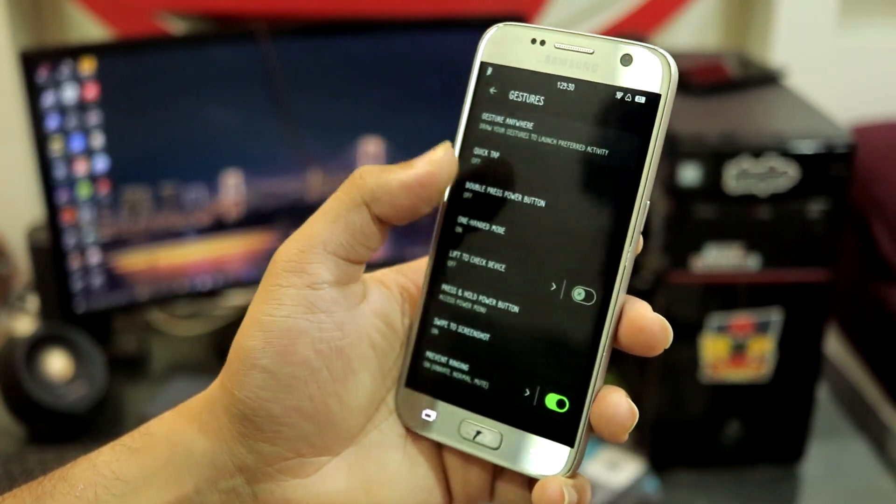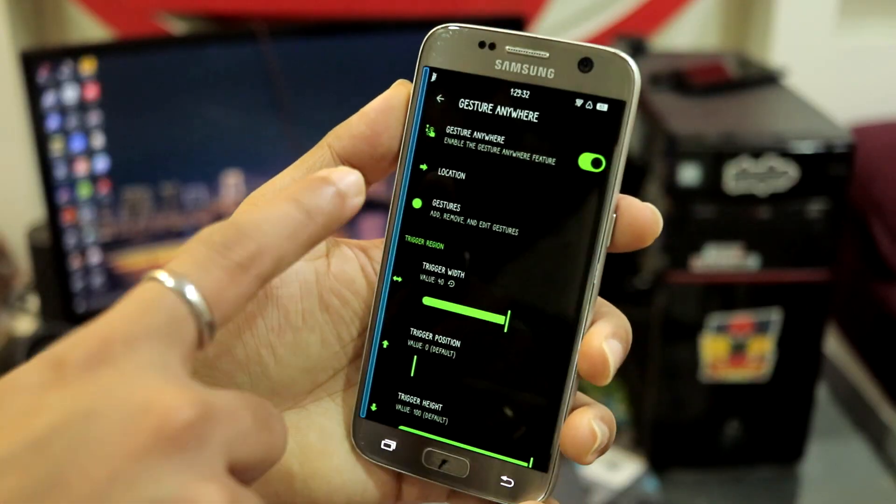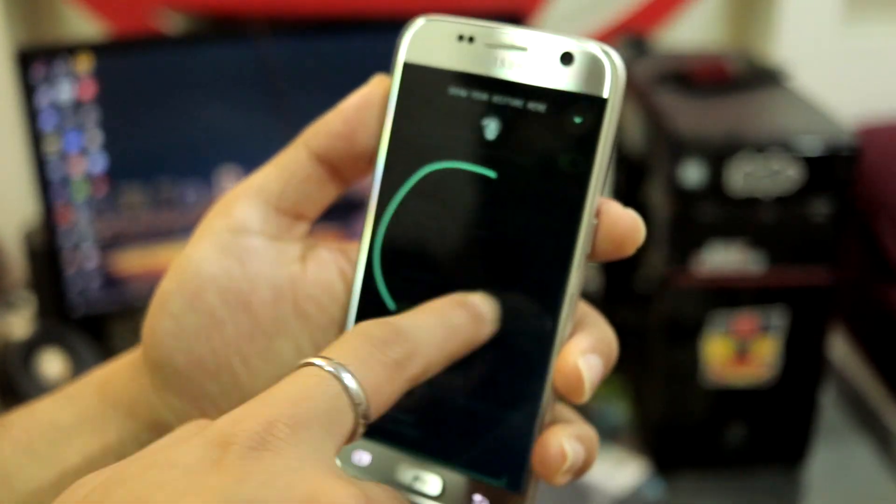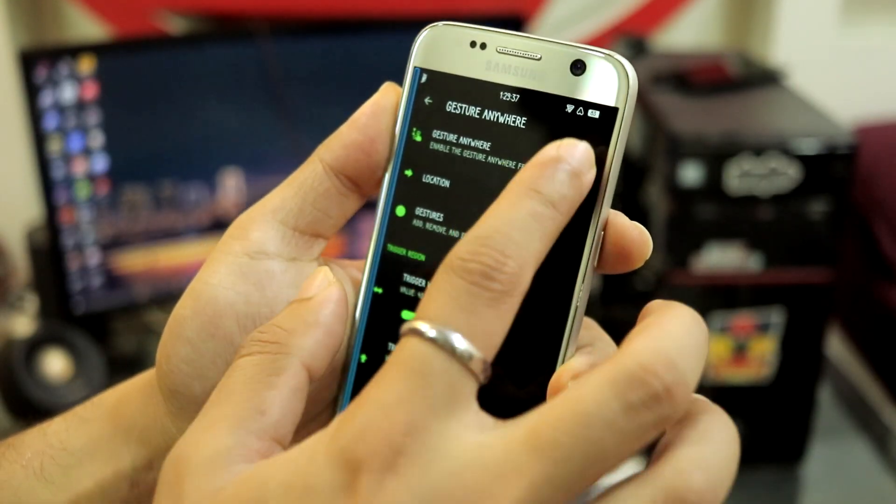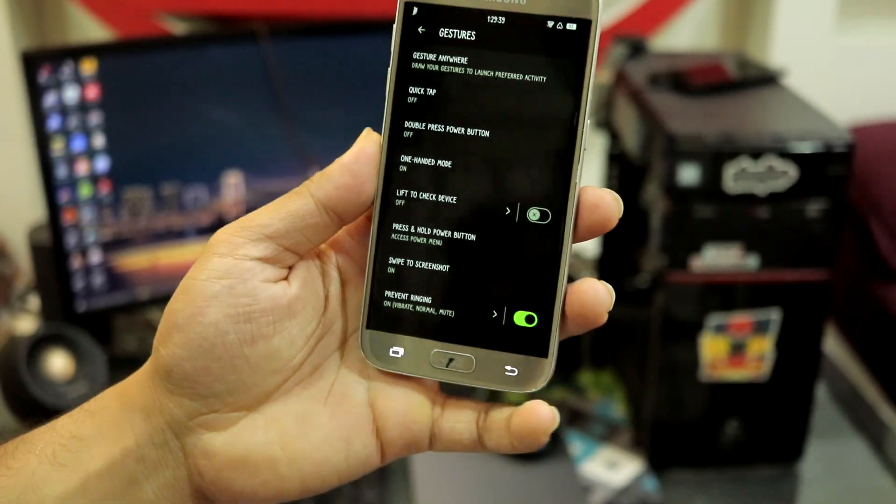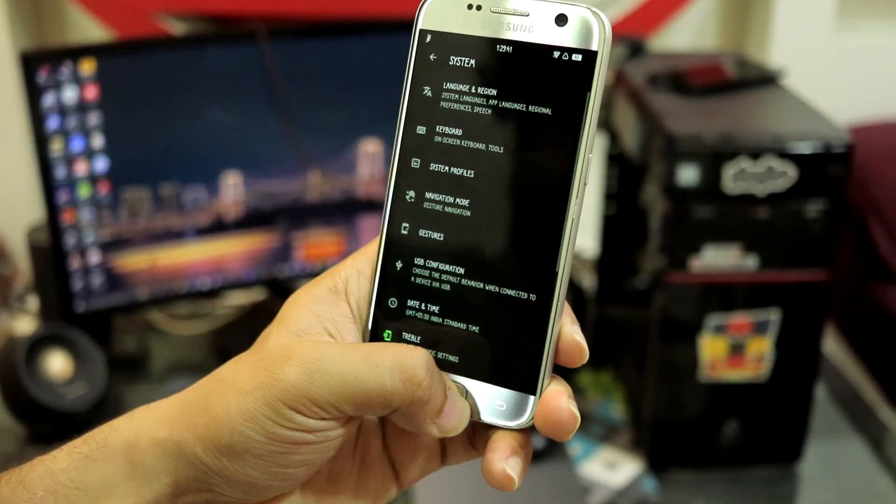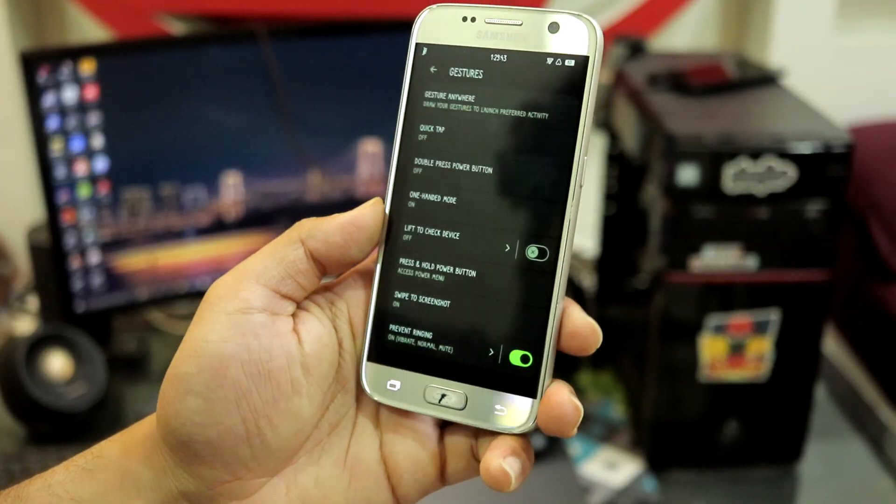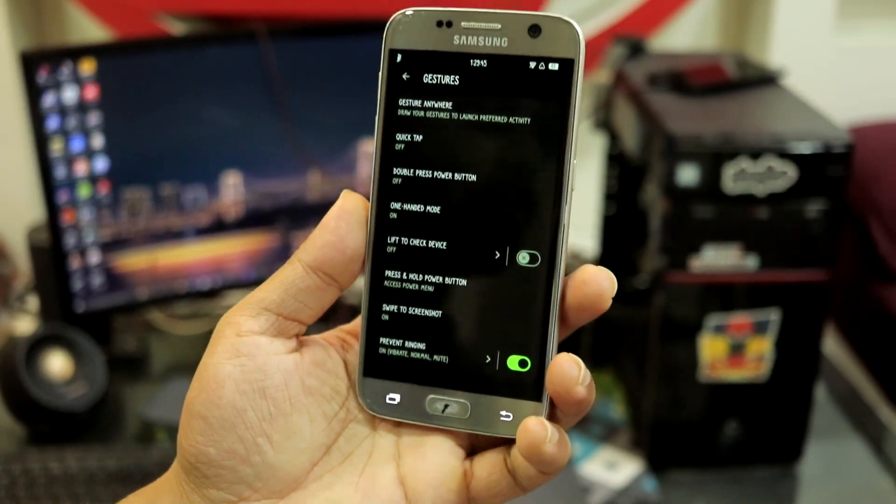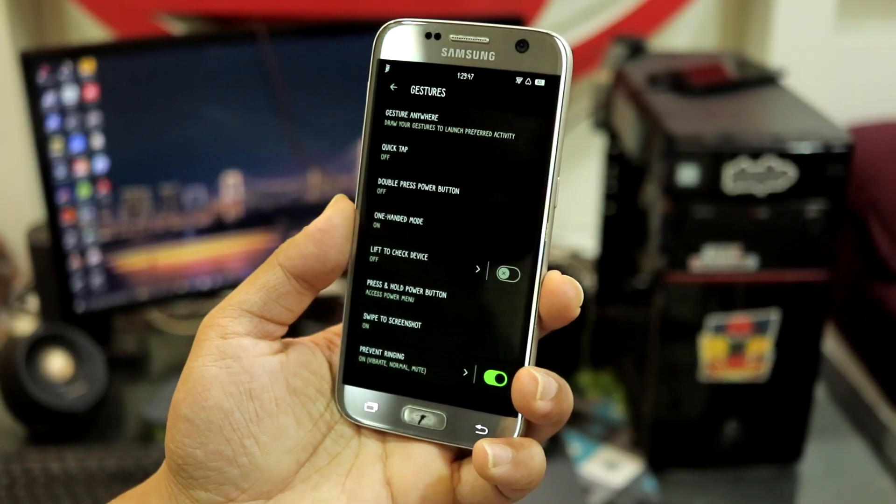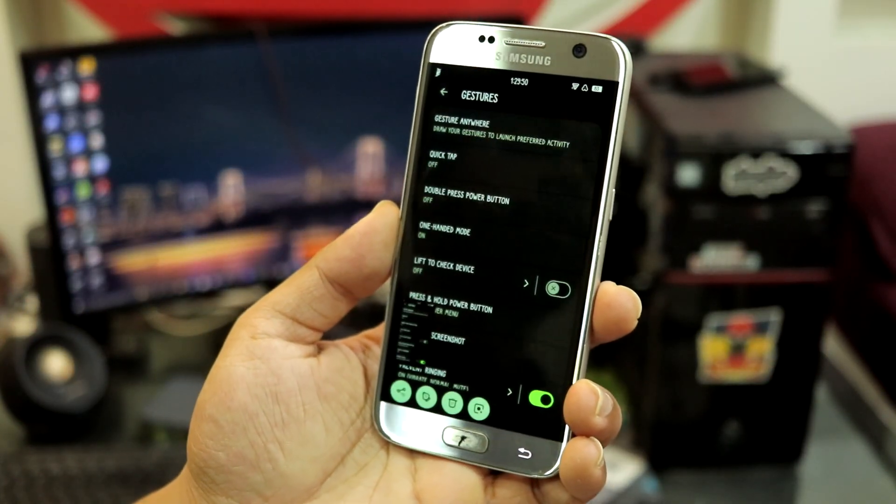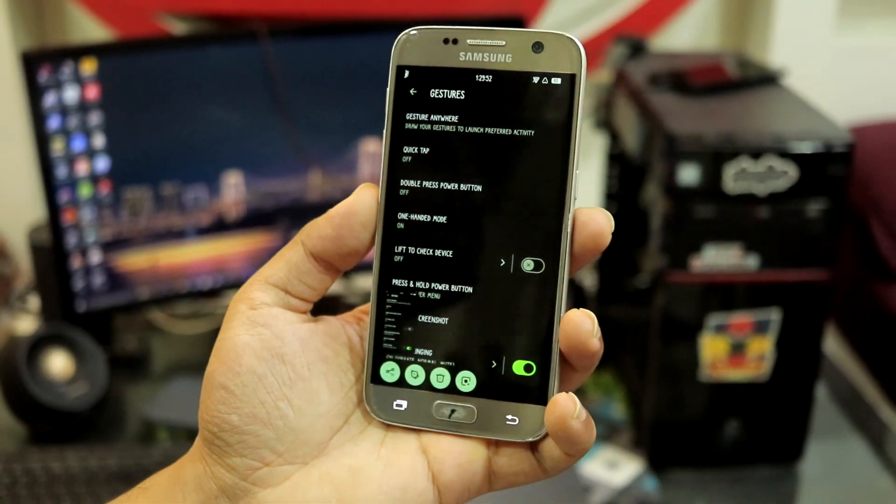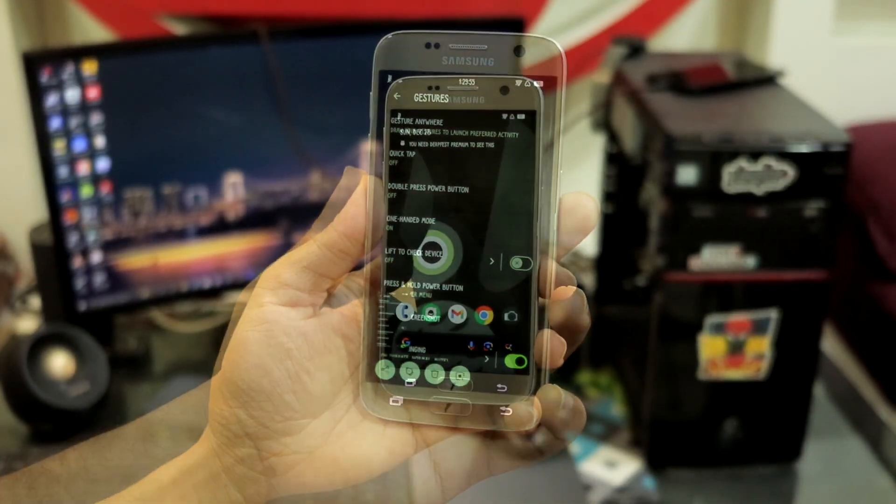You can draw it on the lock screen, you can see we have variety of shapes if you enable that. This is gesture anywhere. I don't use this a lot but yeah, these are the gestures. The remaining gestures which you can swipe to screenshot, which is a very good option. You can just use three fingers and take a screenshot. Obviously on the S7 it's a bit laggy but that's how it works.